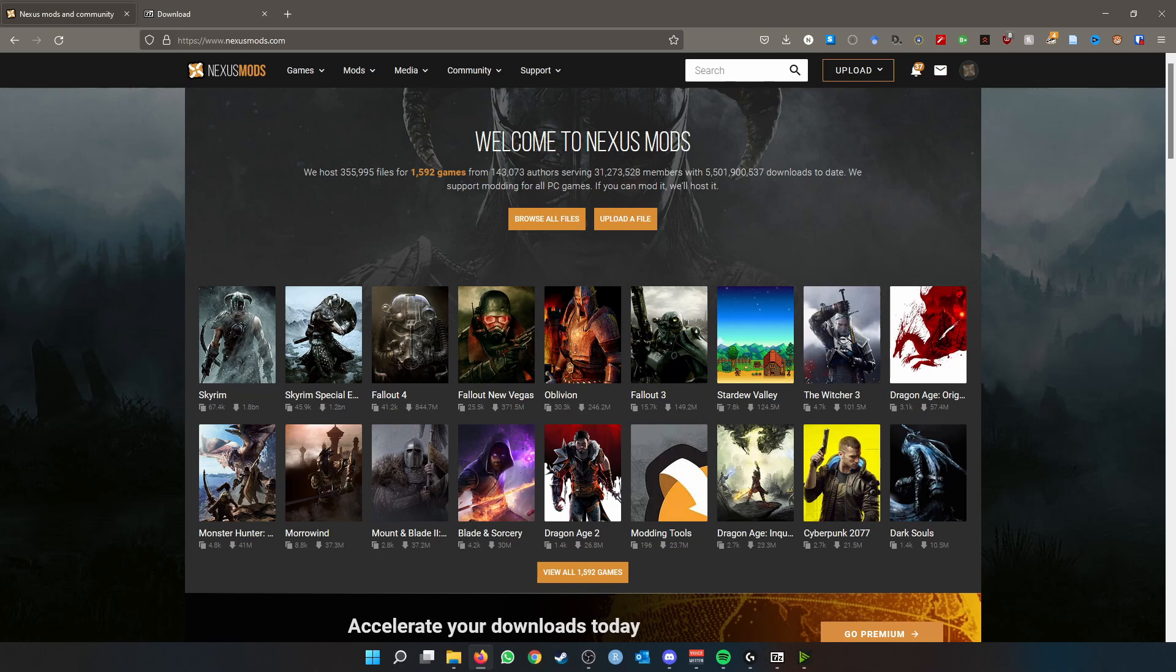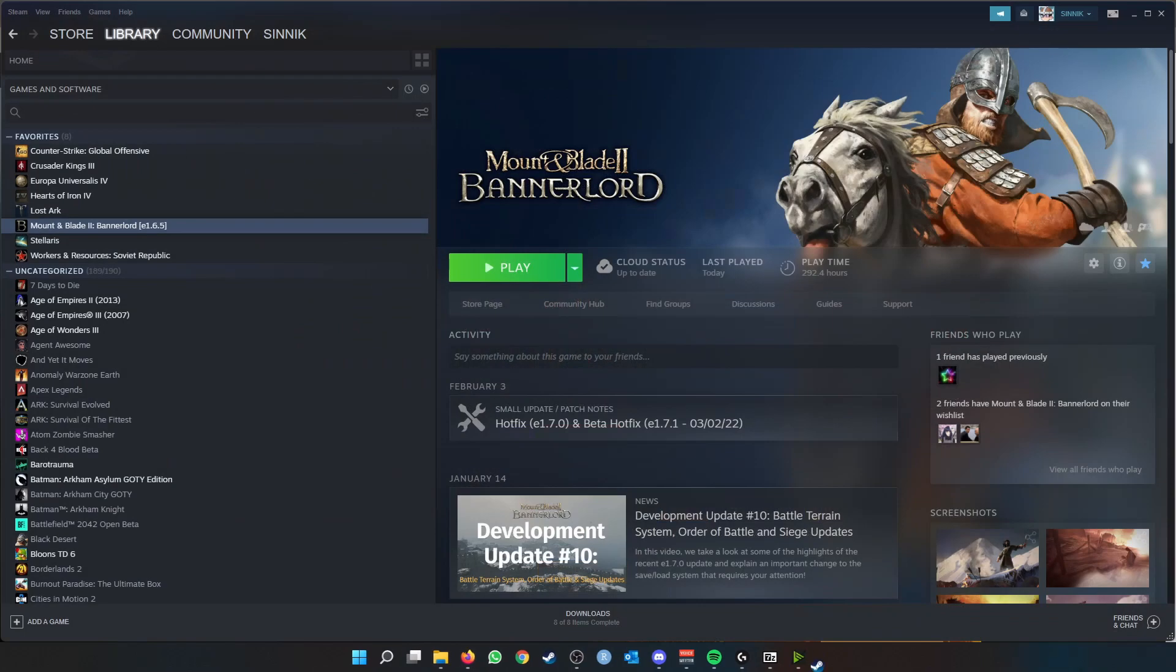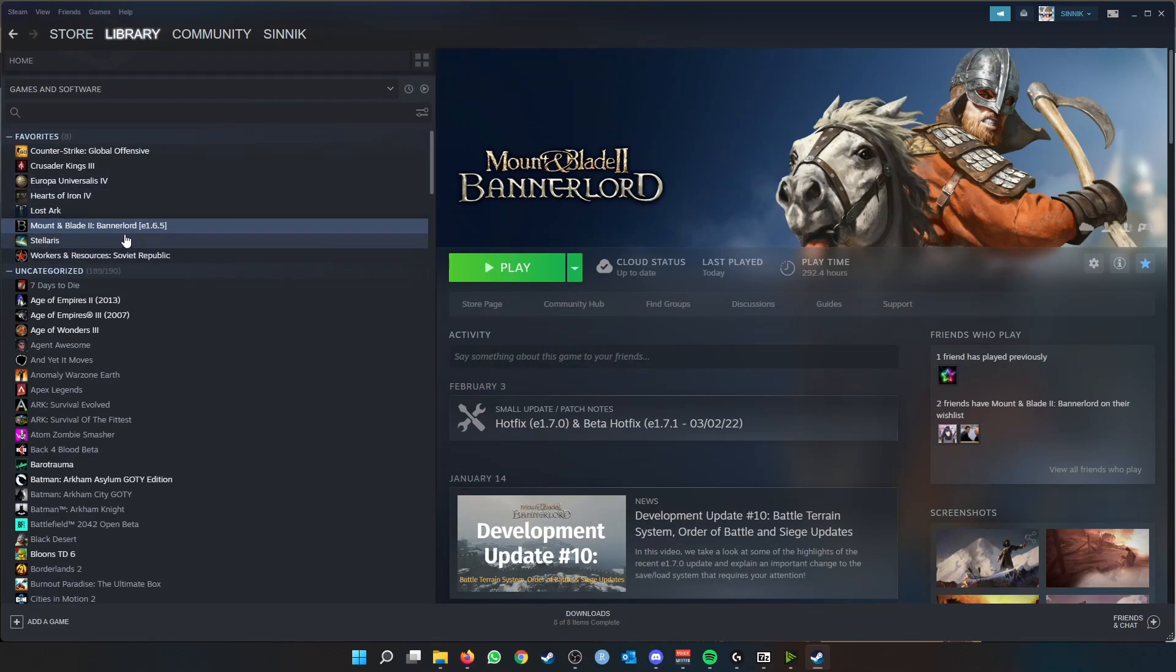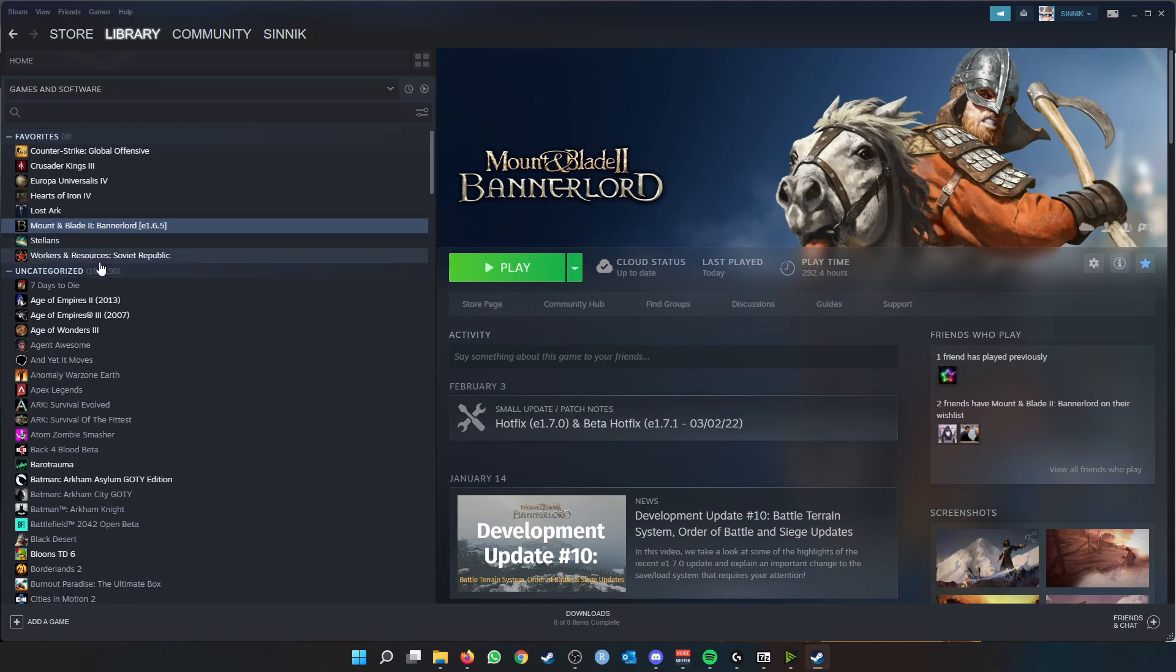Right, so the first thing is that you need to know what version of Mount and Blade you are playing on. If we go to the Steam version, you can manually change from the most recent version to a previous version.